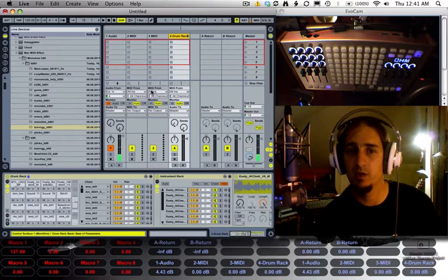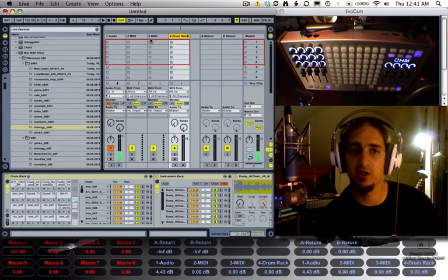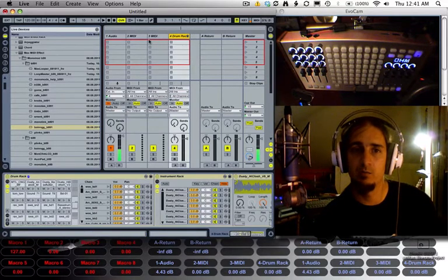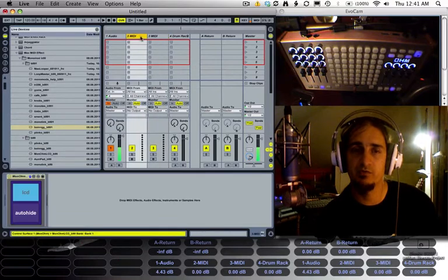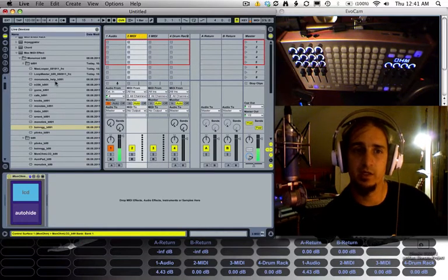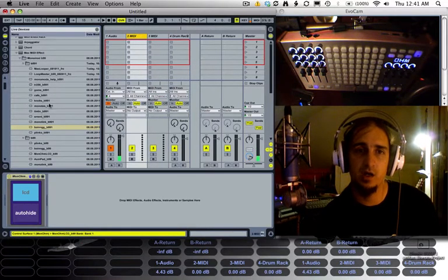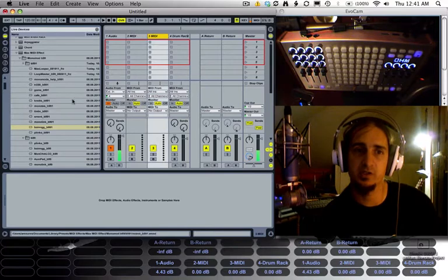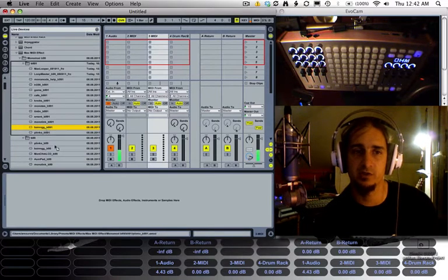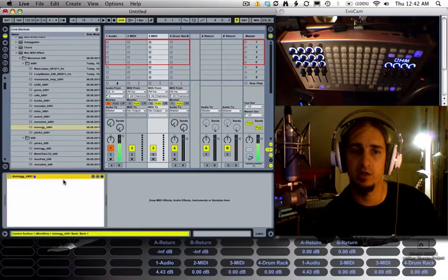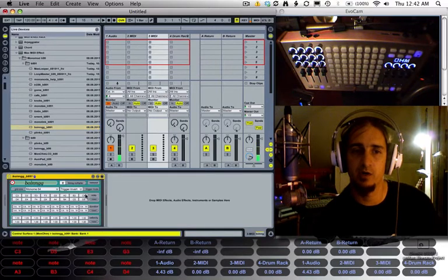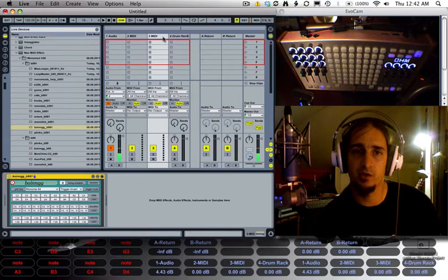The first thing I'm going to show you is how to use Boing. It's about the simplest monomodular plugin there is. There's not a whole lot to it and not a whole lot to figure out. So I dropped it onto the MIDI track, track 3, and you can see it down here in the corner.